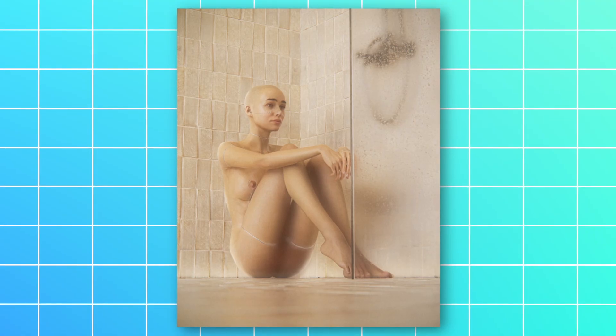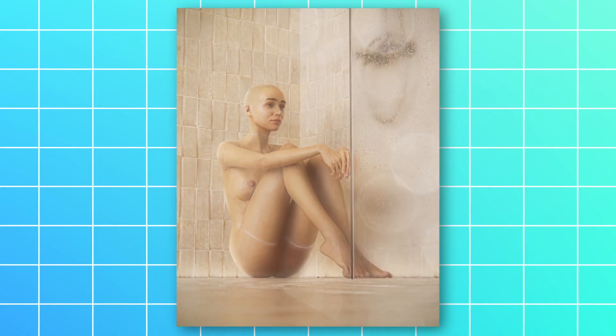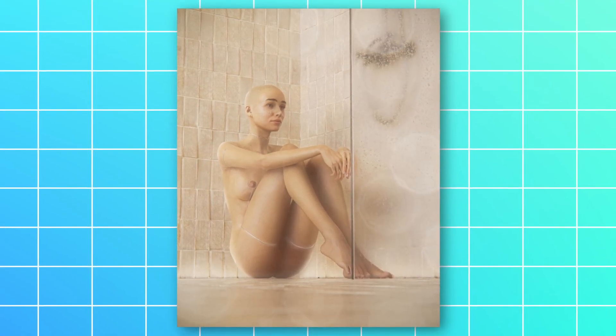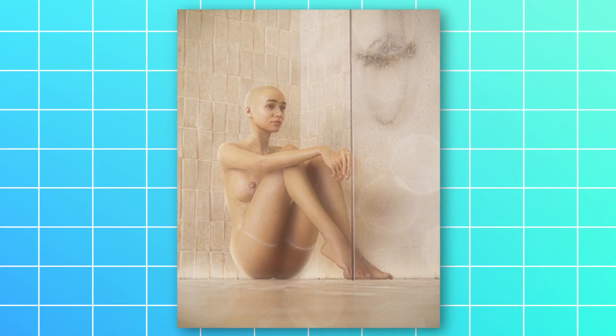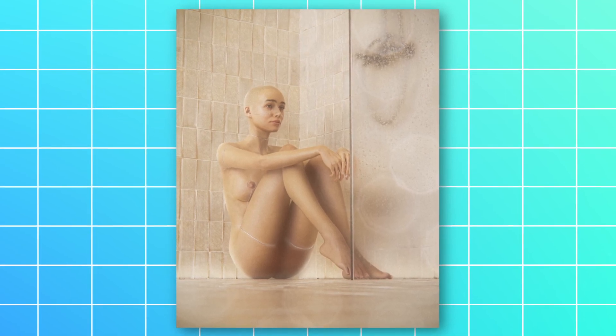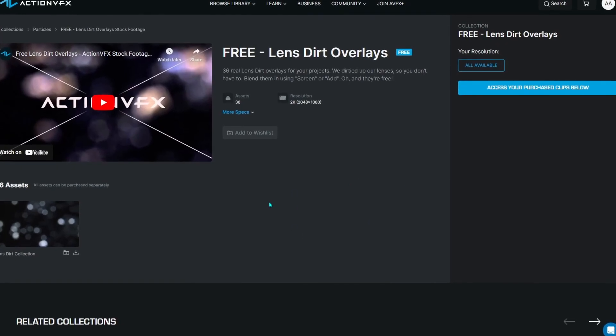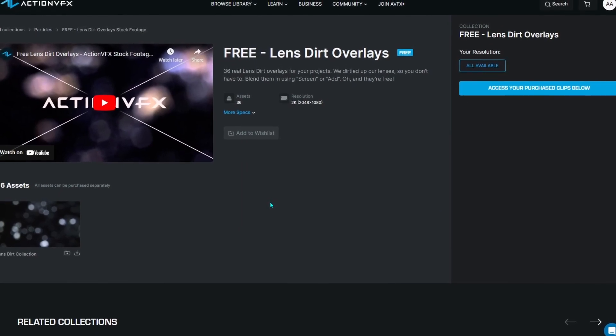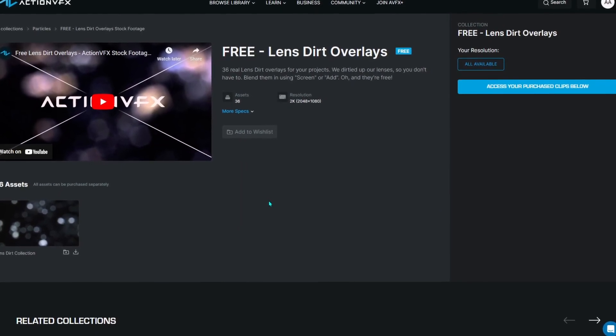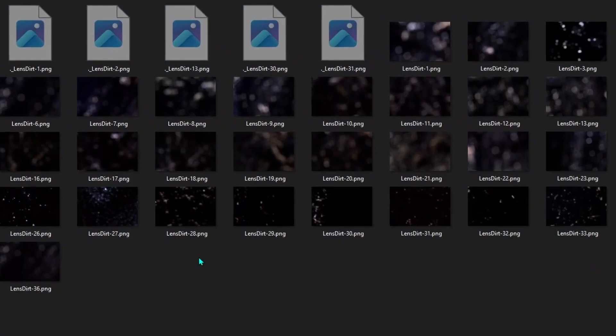And for the final sauce, let's add some lens dirt. And there are plenty of places where you can download free lenses from. And one of my favorites are the ones from ActionVFX, which I will put a link to down below.